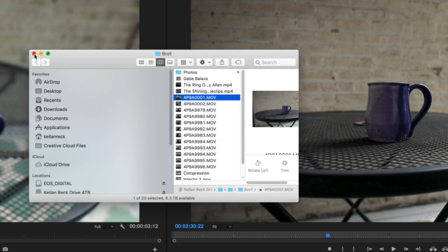If it's deep within your project, just right click within your sequence, reveal in finder. It's going to bring you right to that clip, something that I use all the time, especially the F to source monitor. So a great trick to know.